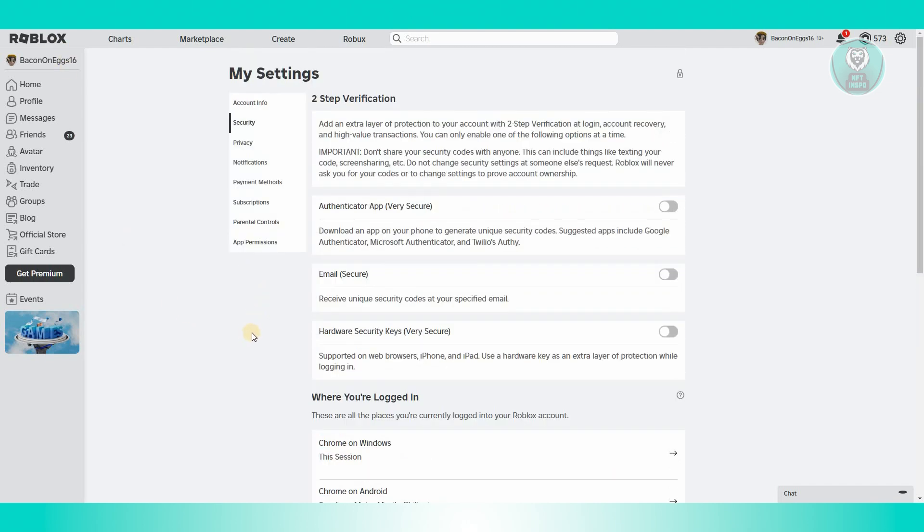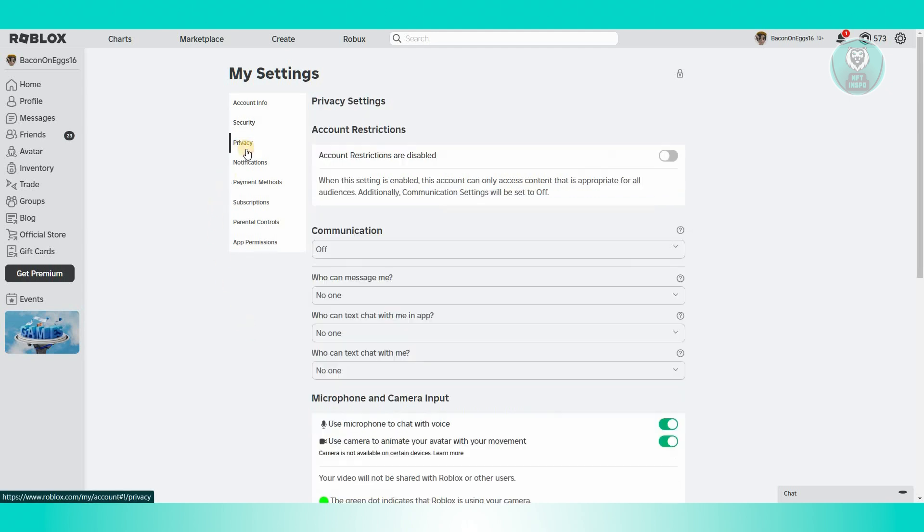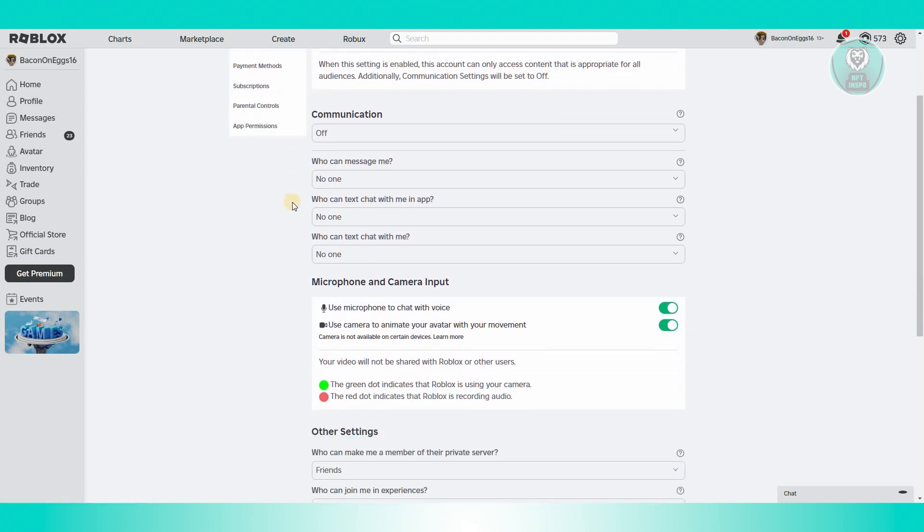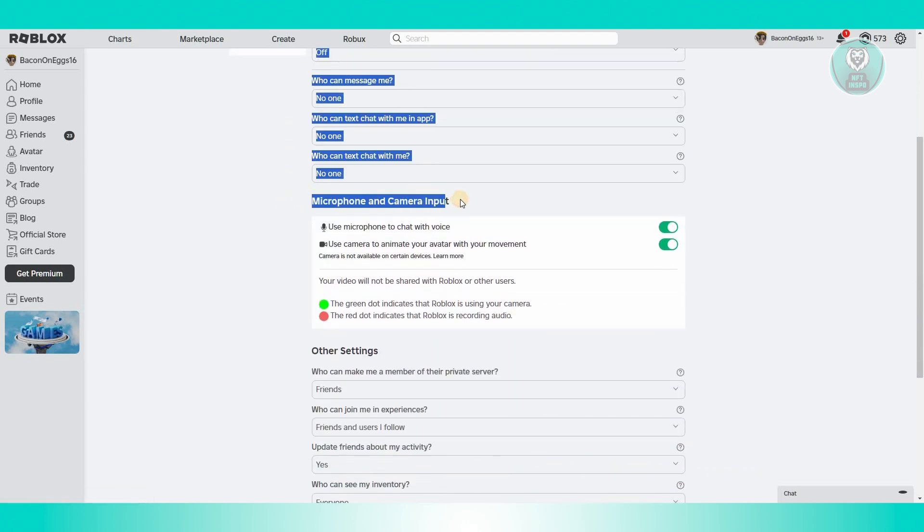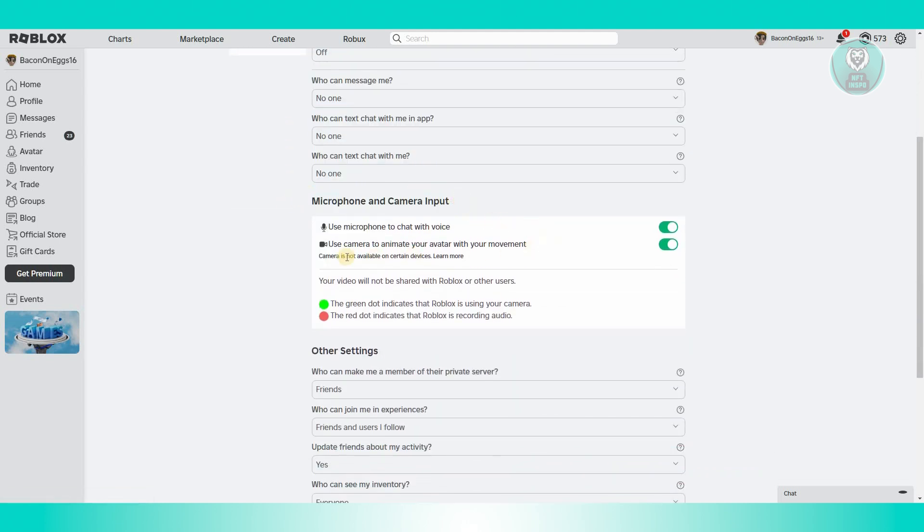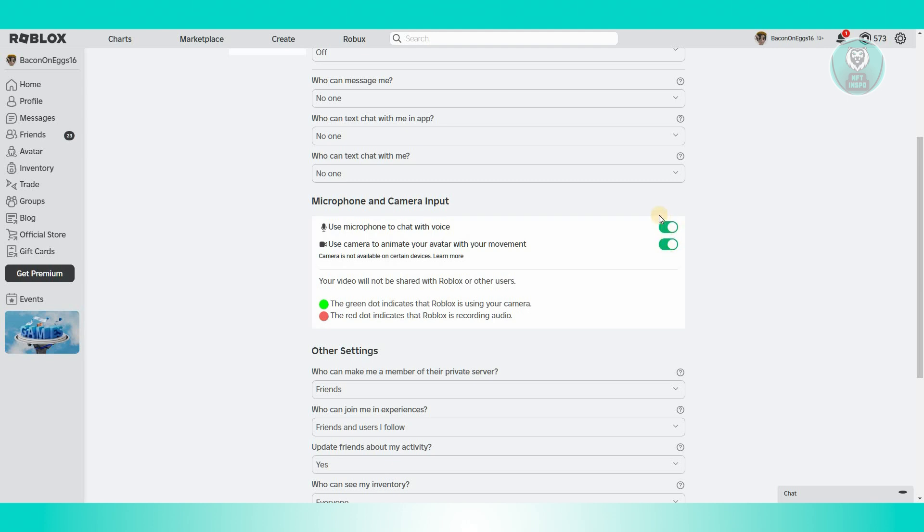Next, you want to ensure that the options are enabled. Go to privacy. From here, you should be able to see a section that says microphone and camera input. Make sure this option is enabled. Enable use microphone to chat with voice and use camera to animate your avatar with your movement.